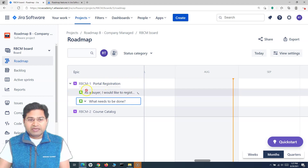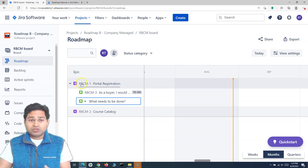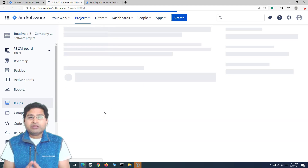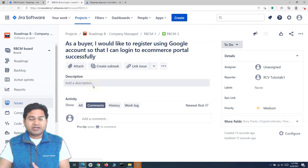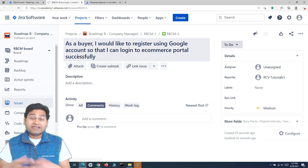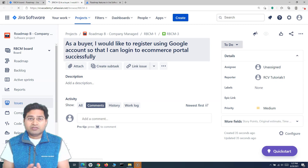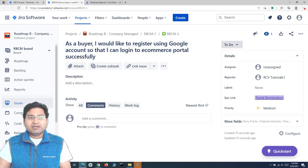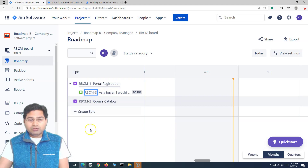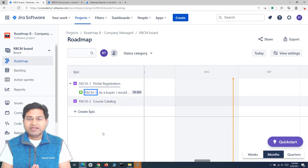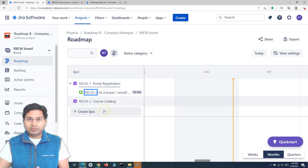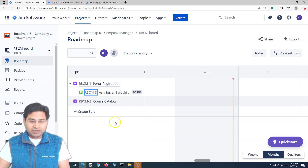Once the story is created, it contains basic information. If you open the story, it won't have all the relevant details yet — description, acceptance criteria, definition of done — those need to be populated later. As a product owner or product manager, you're planning the high-level epics and stories. Once you're done with the basic level of planning, that's what your roadmap will look like. Let me quickly add all the stories below both epics.